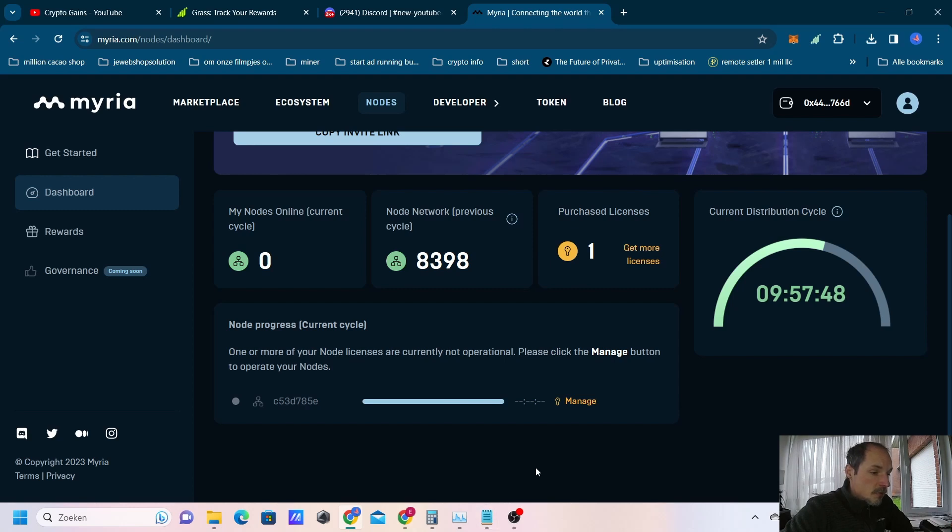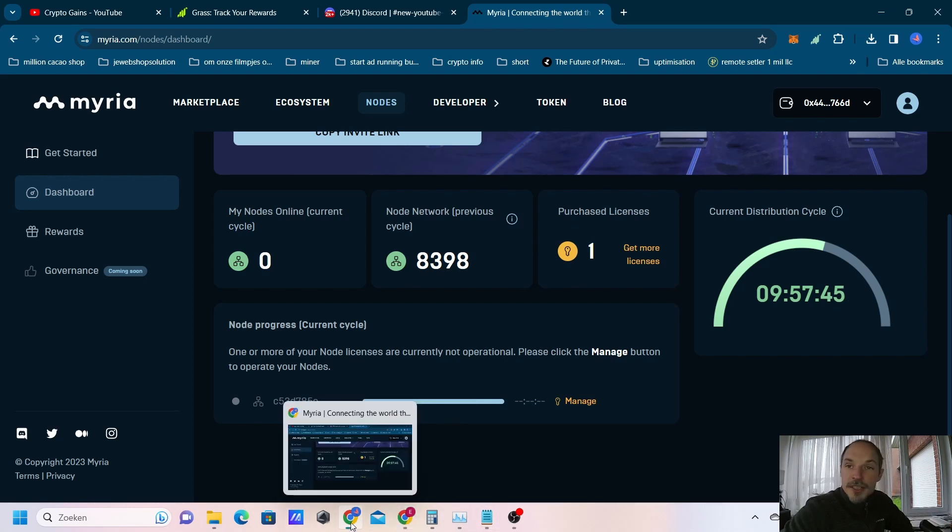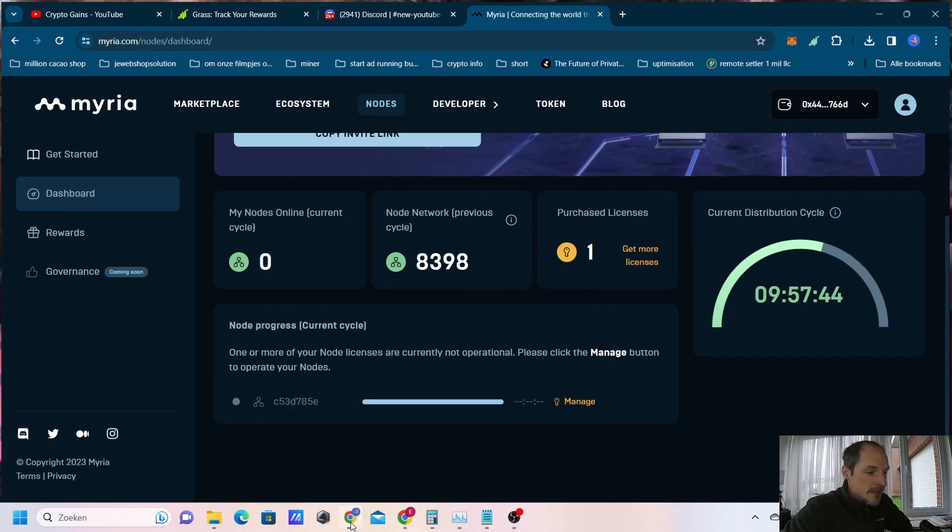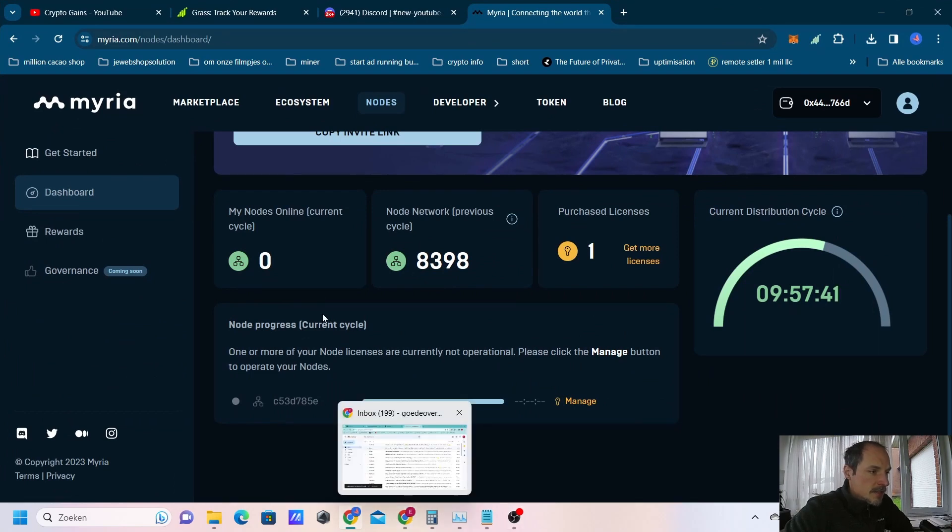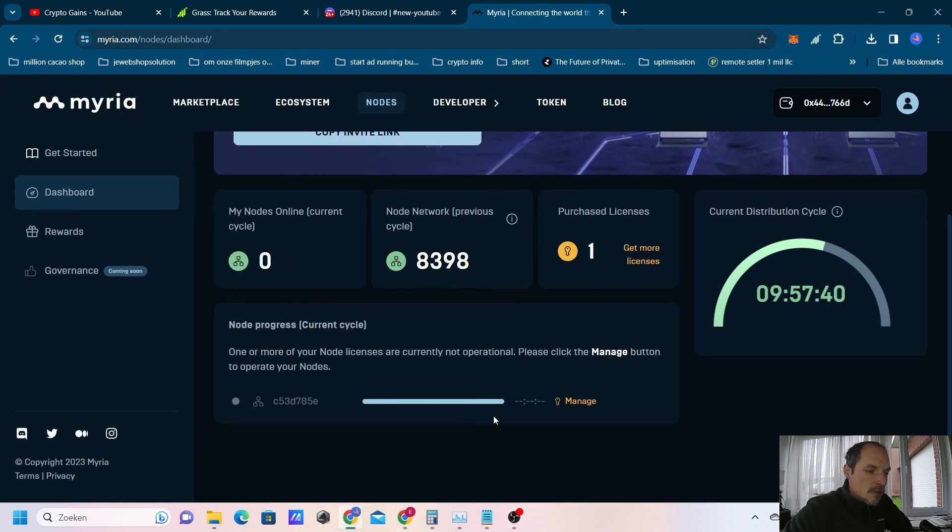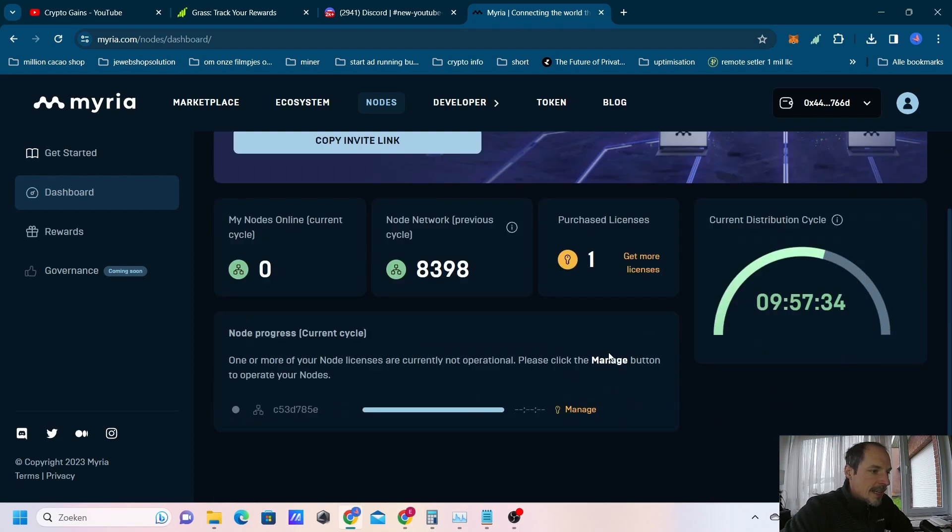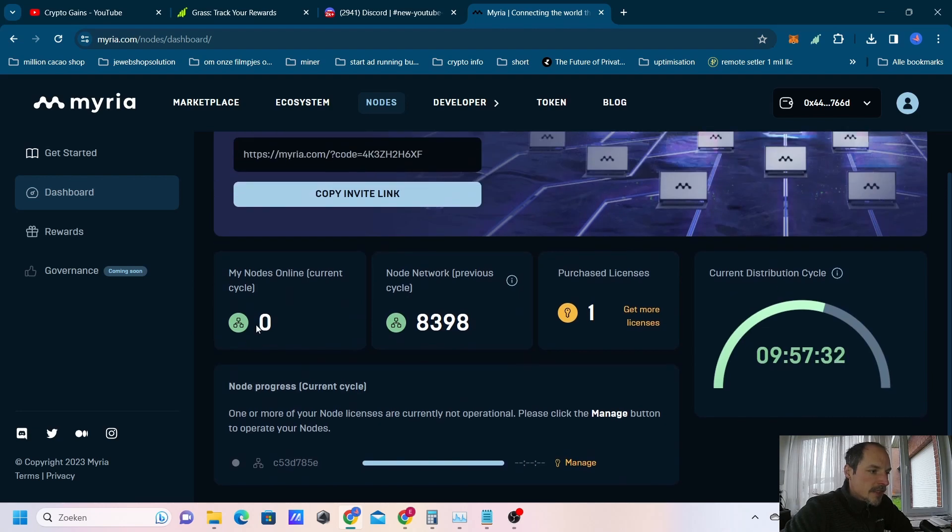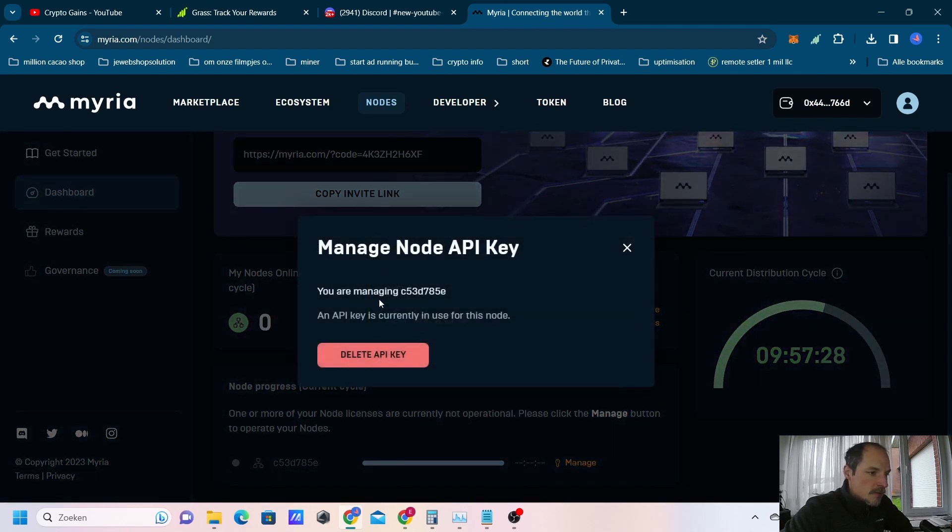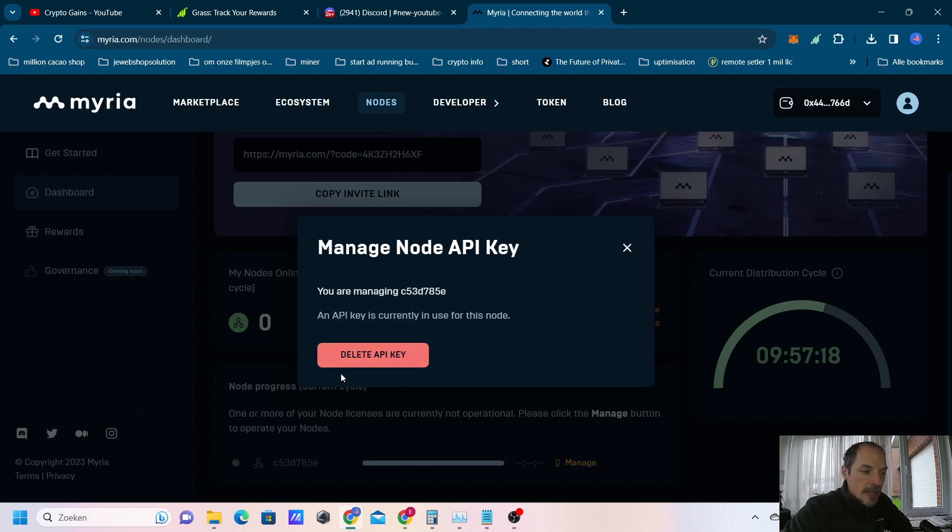I will not be showing you my API key because then anybody can use mine of course. That's not the meaning for it. But this is how easy it is to set this node up. If you press management, you can see that this one already has an API key. I have to delete this key and ask a new one if I want to change it, but I will not do that. I can just add my key again.